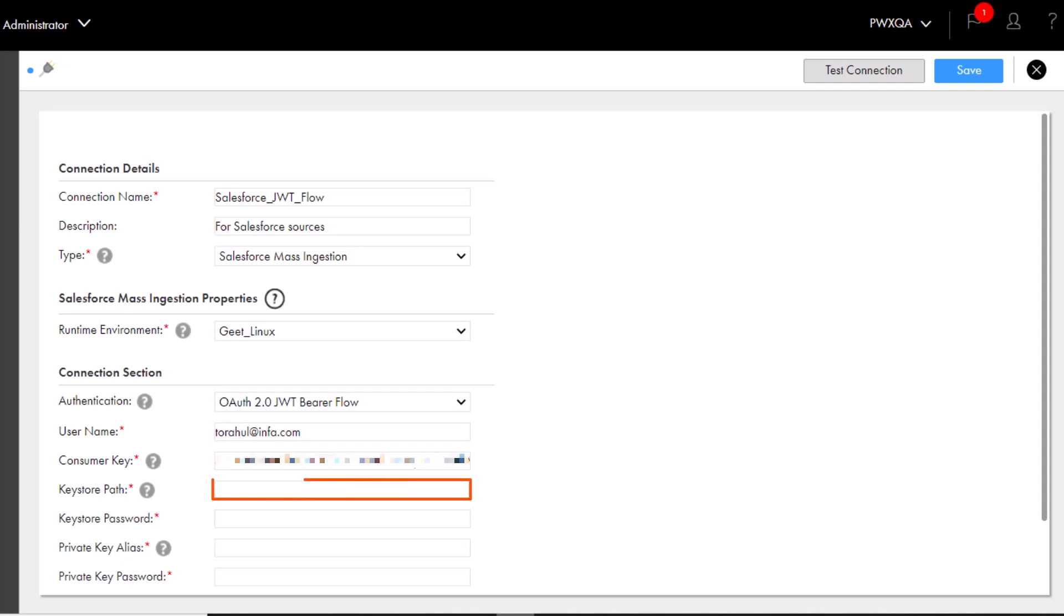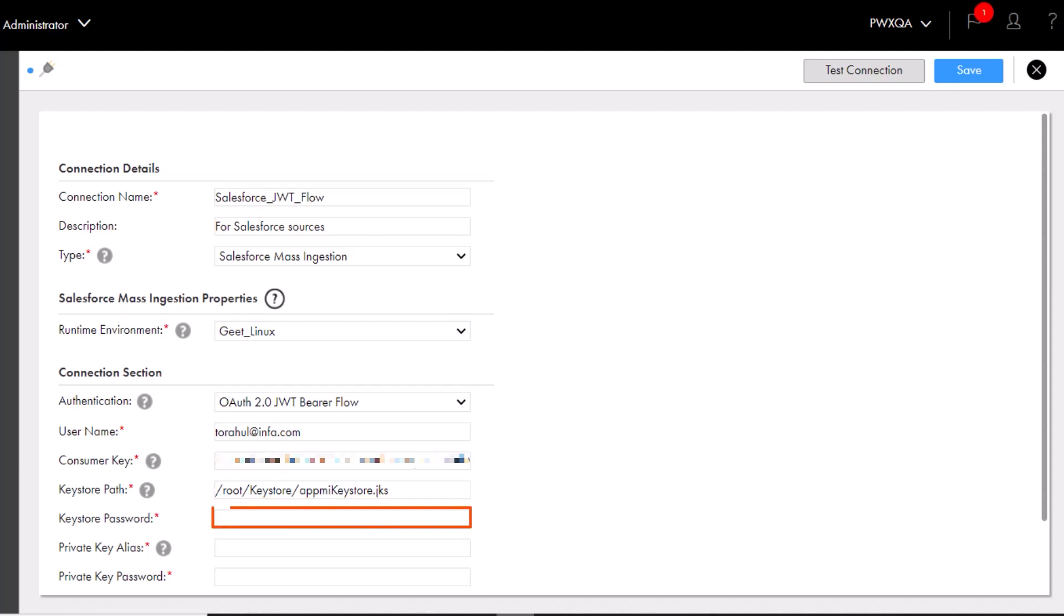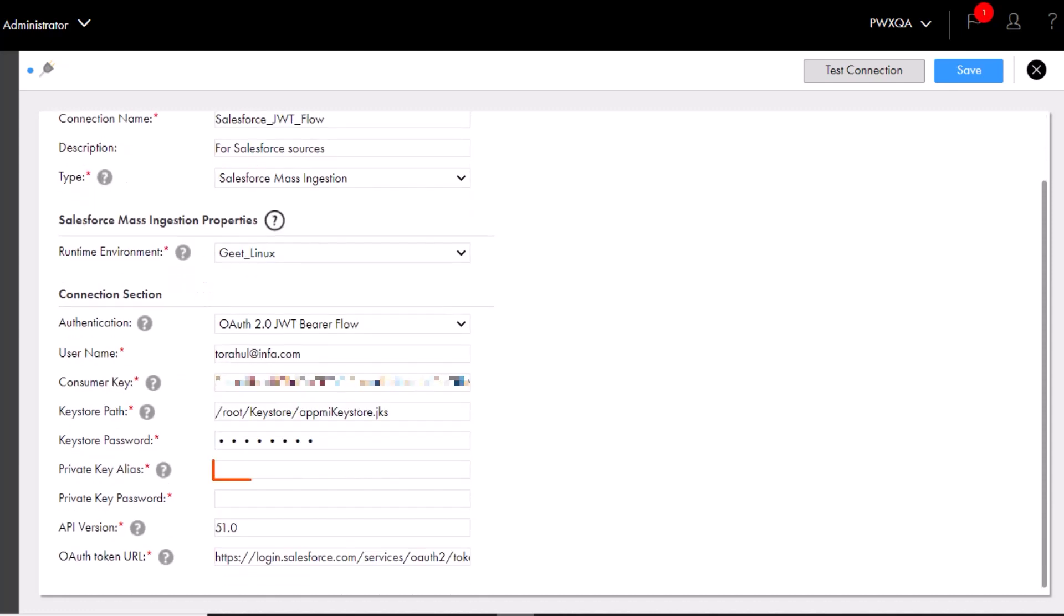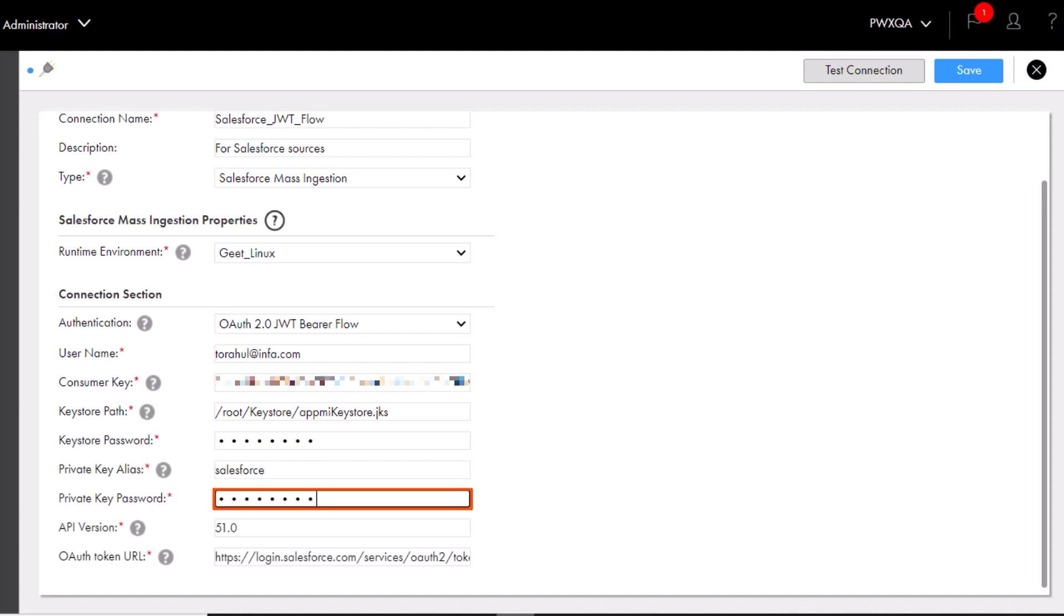Enter the path to the Keystore file that contains the X509 certificate required to validate JSON web tokens and set up secure connections with Salesforce. The Keystore file must be in the Java Keystore format. Enter the password for the Keystore file. Enter the alias name and the password for the private key used to sign the JSON web token.